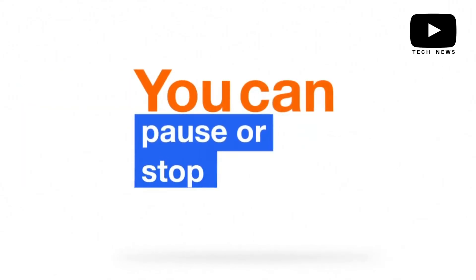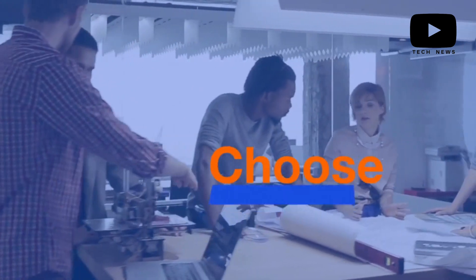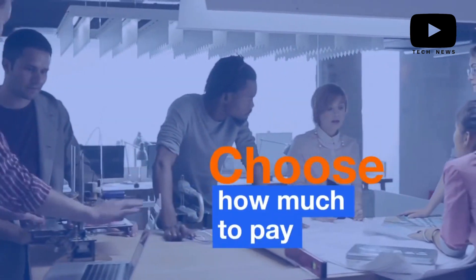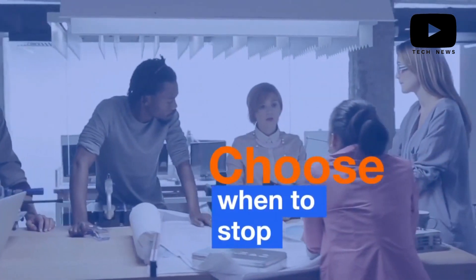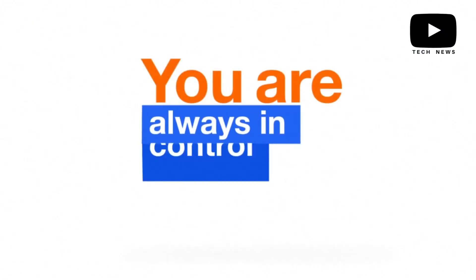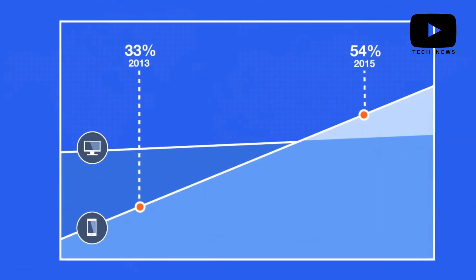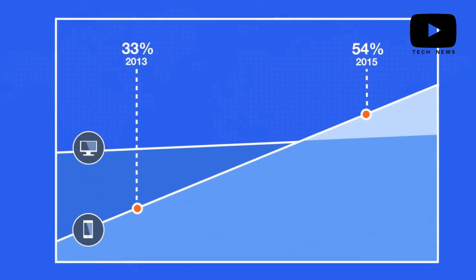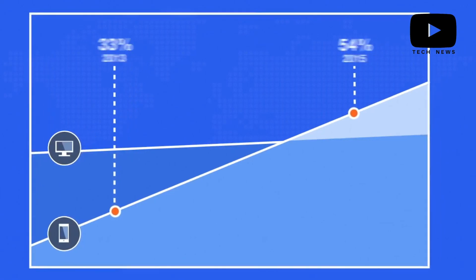This is important as you are charged a base fee for each candidate who applies for the position. Once you reach your maximum spend for the month, Indeed automatically pauses your posting so that you do not go over budget. Its email and scheduling capabilities make it easy to set up interviews with candidates you feel are qualified for your open position.